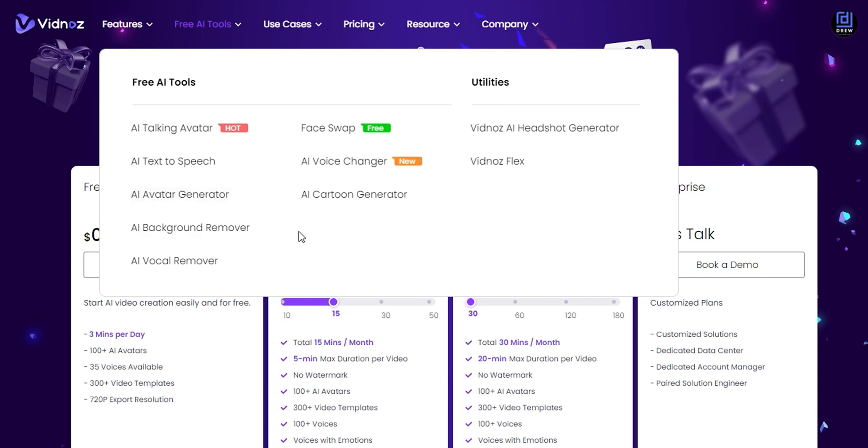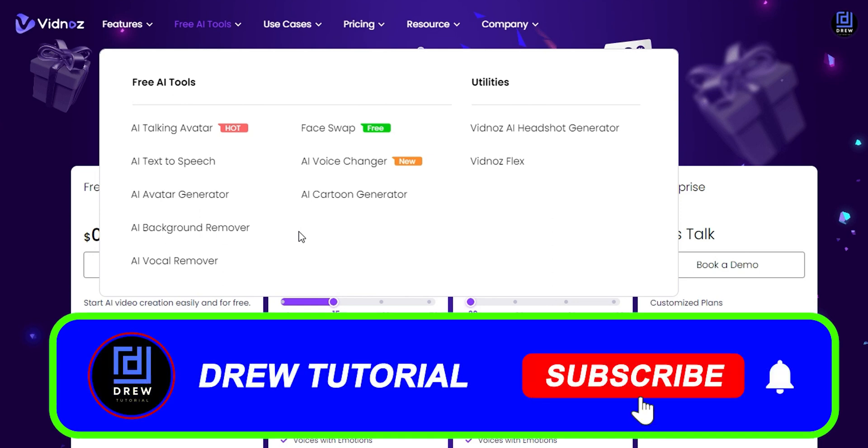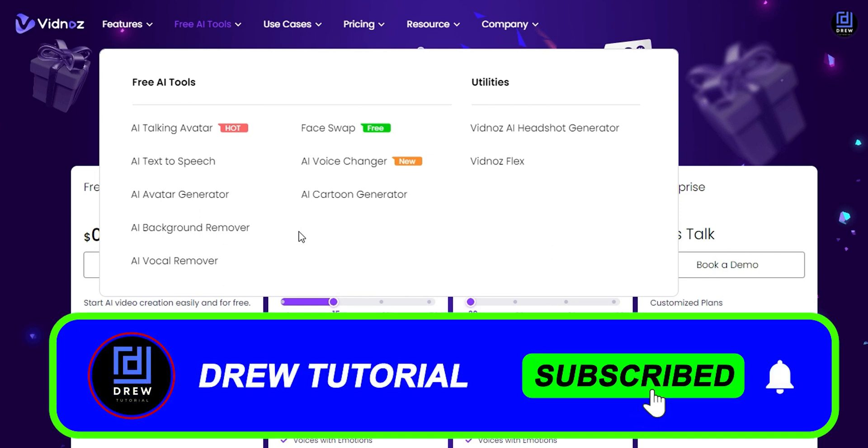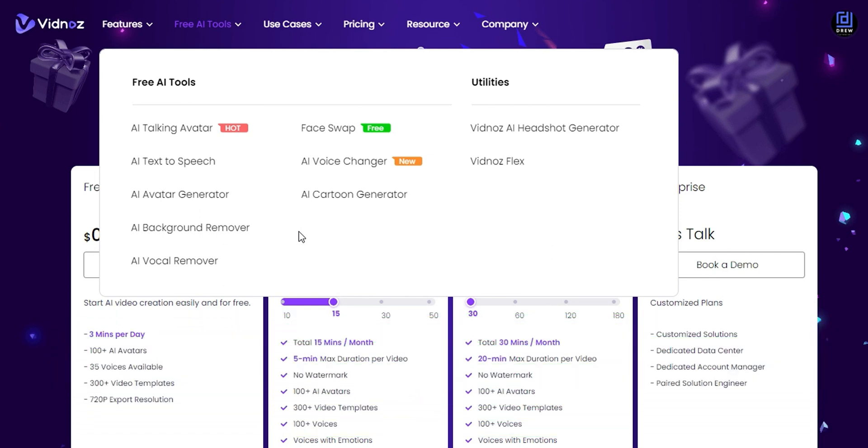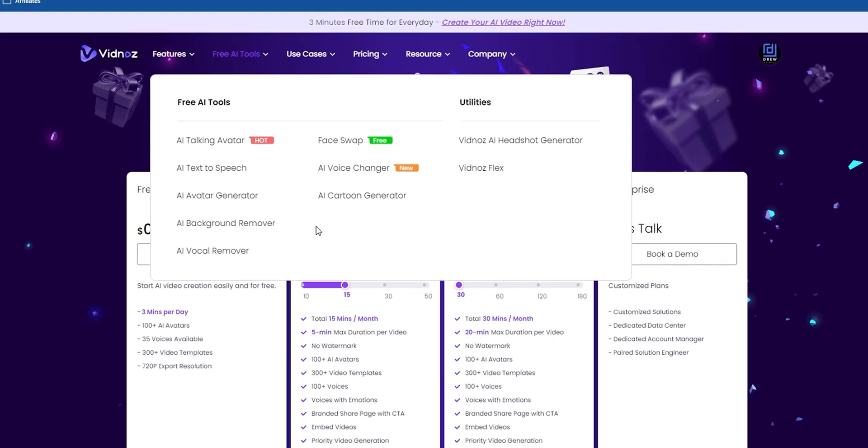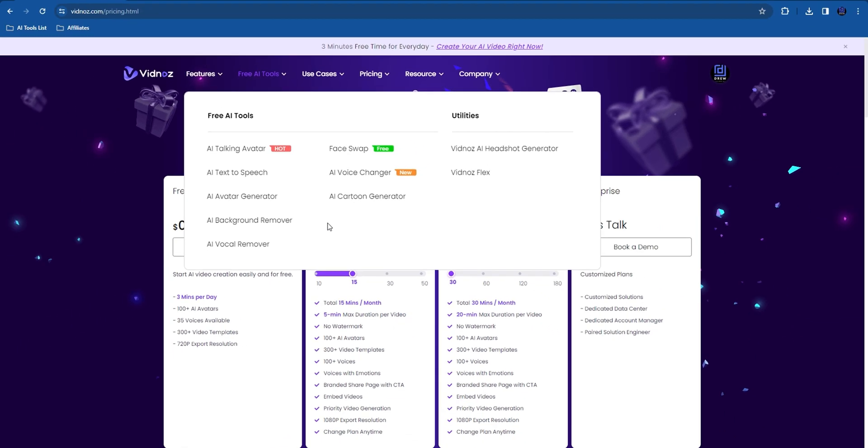As I said, if you're new to this channel, don't forget to subscribe. If you find value in the video, go ahead and give this video a thumbs up and let me know in the comments below what you think about this Vidno's AI platform and its free AI tools. With that said, thank you very much and see you next time.